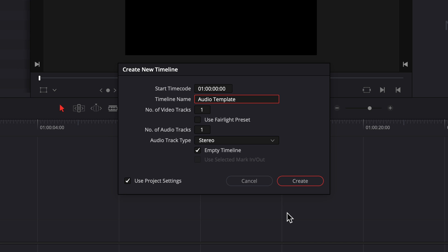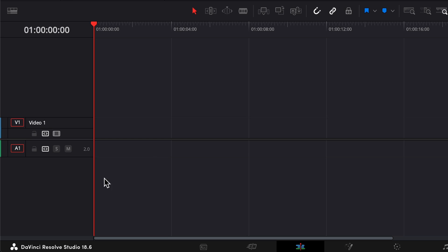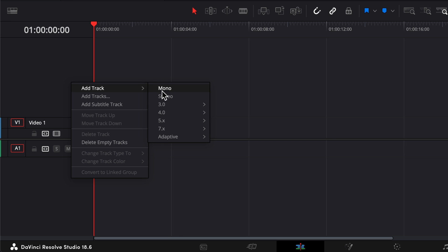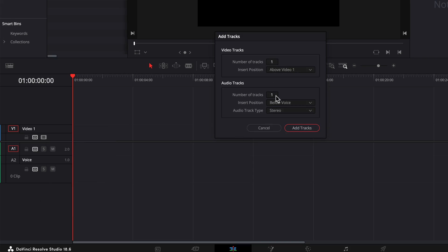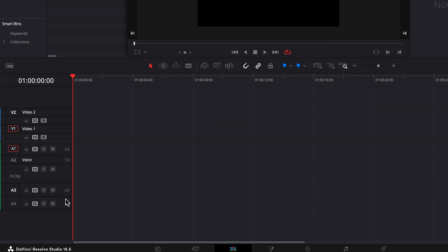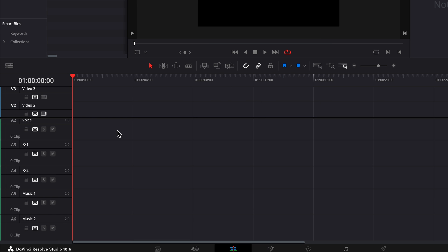This is extremely useful. Let's create an example. I will create a new timeline and name it Audio Template. This will have a video track and a stereo audio track. I record the sound separately, so I always want a second track, but this one I want it to be mono for my microphone. I will right-click here, add track, and select mono. Now I have a secondary mono track and I will name it Voice. I usually use two tracks for sound effects like a keyboard, clicks, or other effects, so I right-click again and add two more stereo tracks and name them FX1 and FX2. And I use another two tracks for music, which I add and name Music1 and Music2.